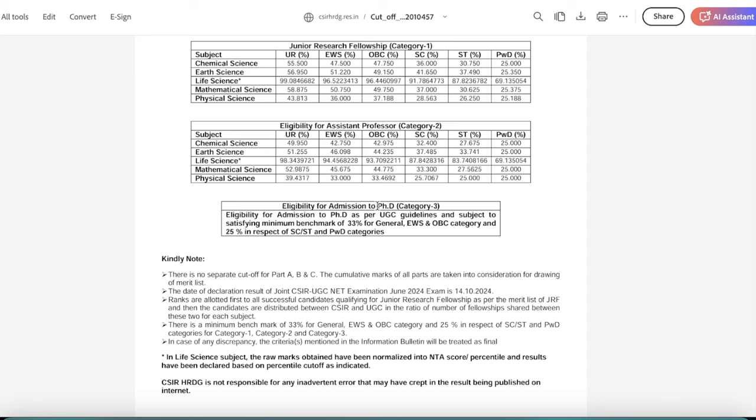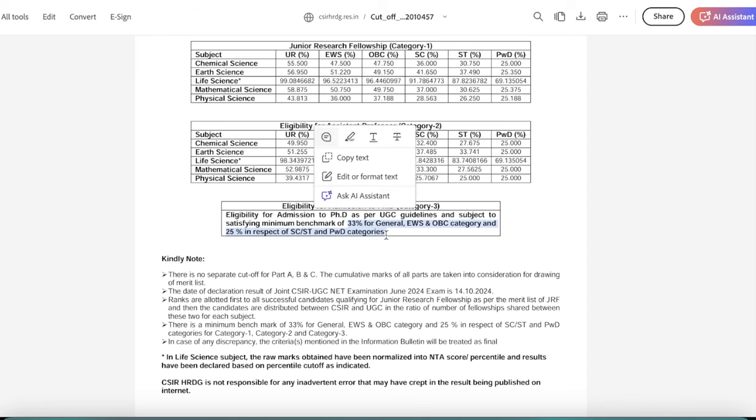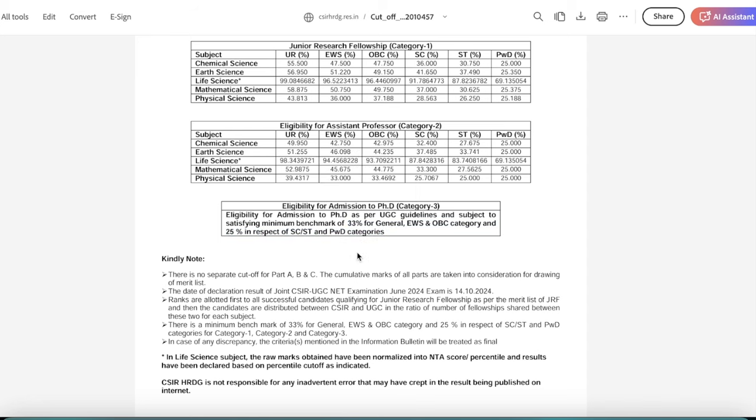Eligibility for PhD, which is category 3, which they basically called eligibility for admission to PhD as per UGC guidelines, and subject to satisfying minimum benchmark of 33% for general EWS OBC category and 45% in respect of SC ST and PWD categories. So basically they have no percentile, they have given a percentage.